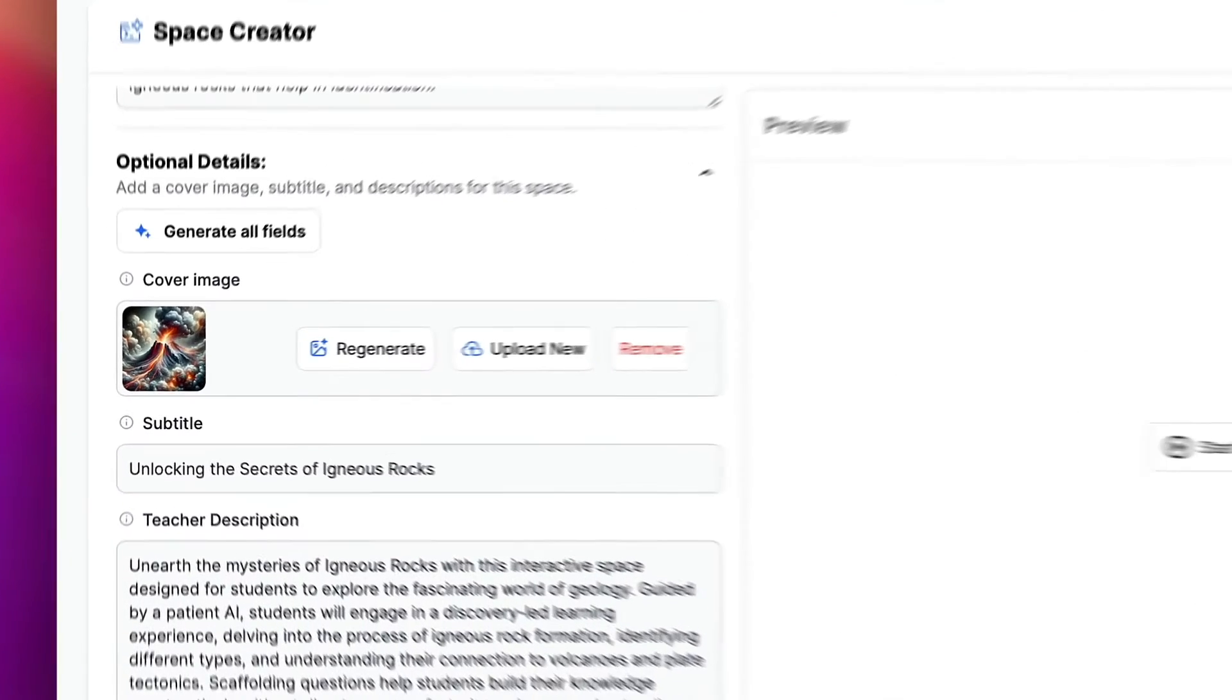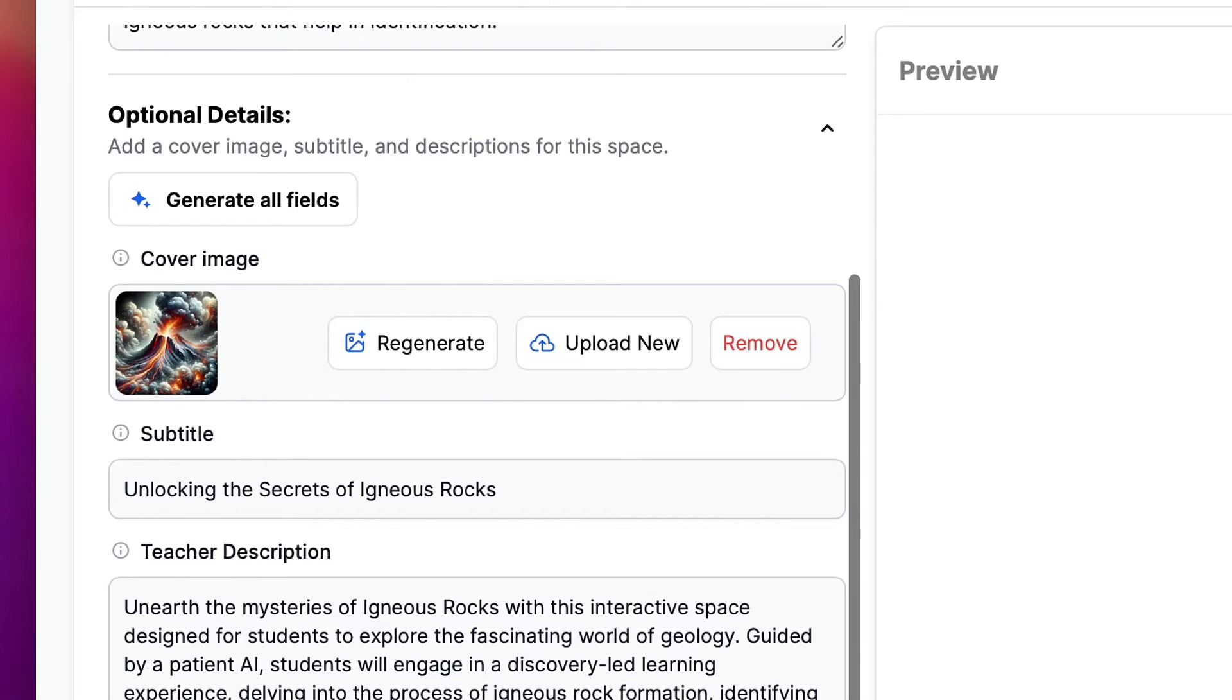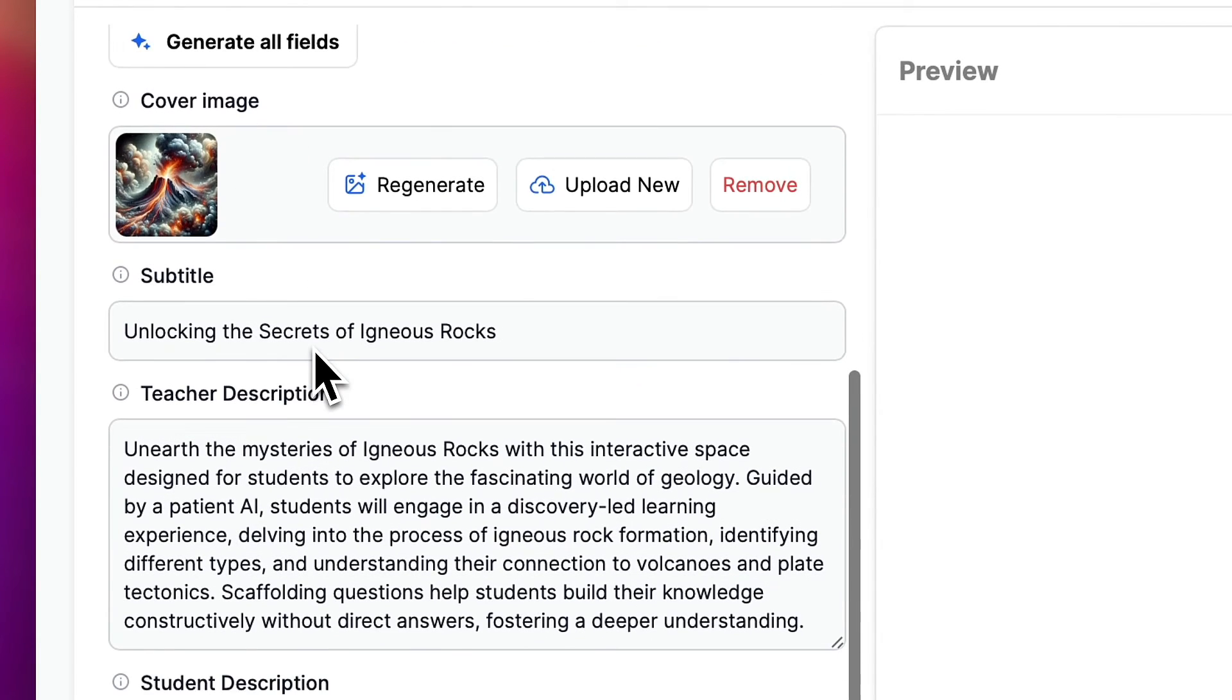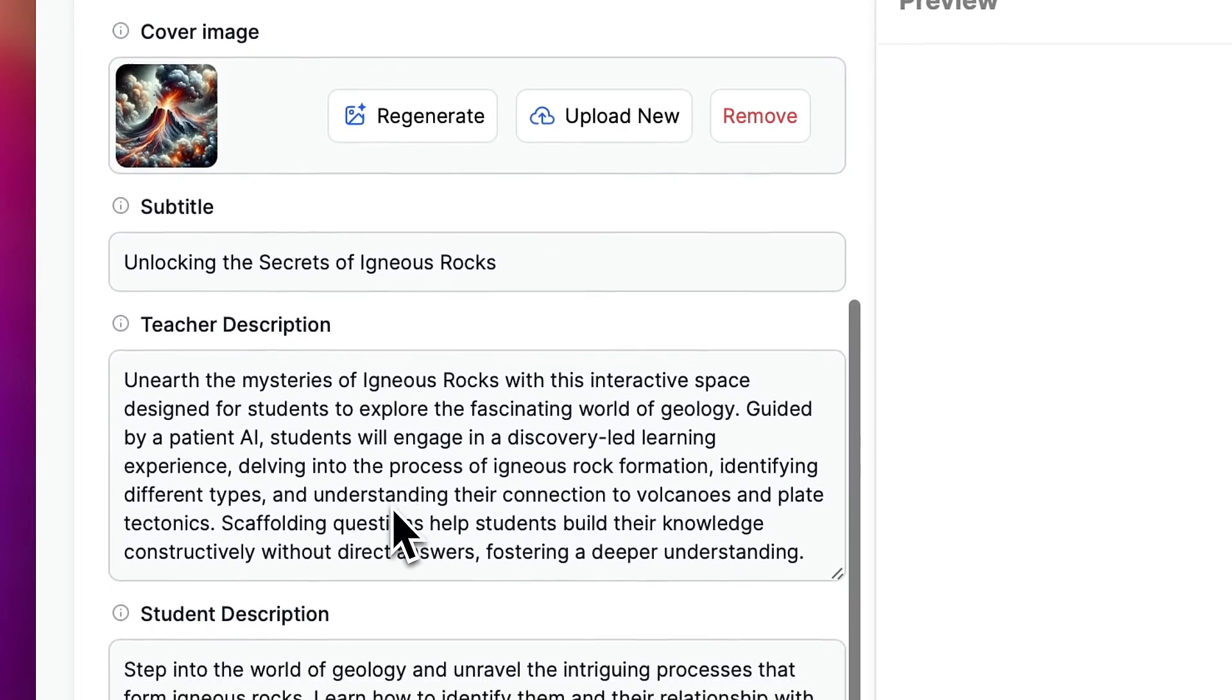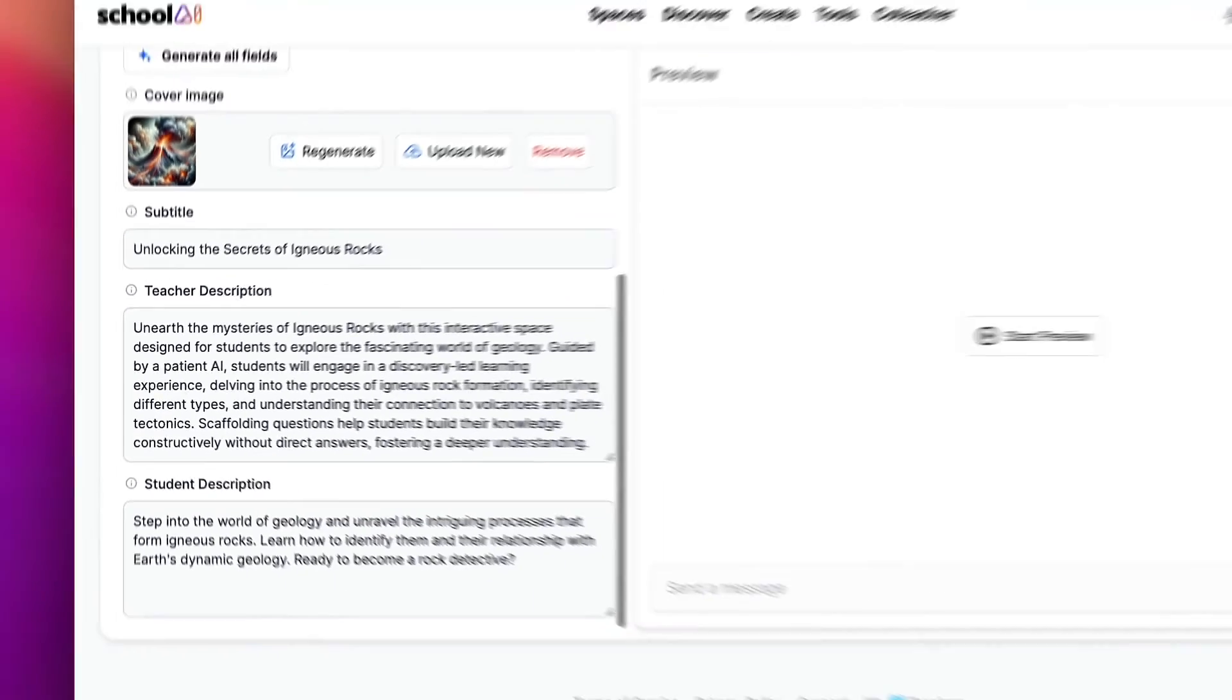Okay you can see that AI has generated my cover image, this nice art showing a volcano, as well as a relevant subtitle, a description for teachers, and for students.